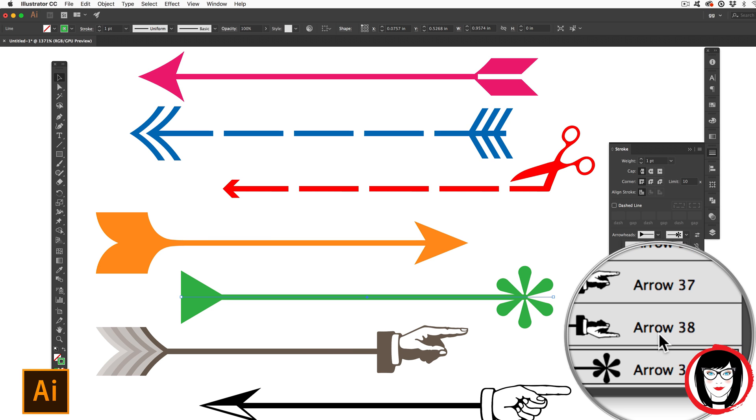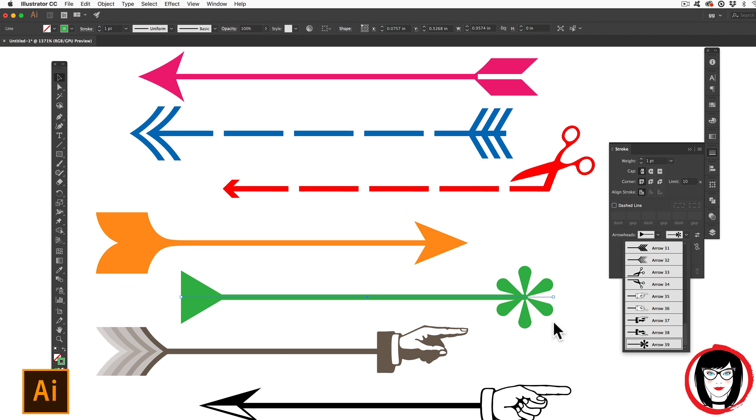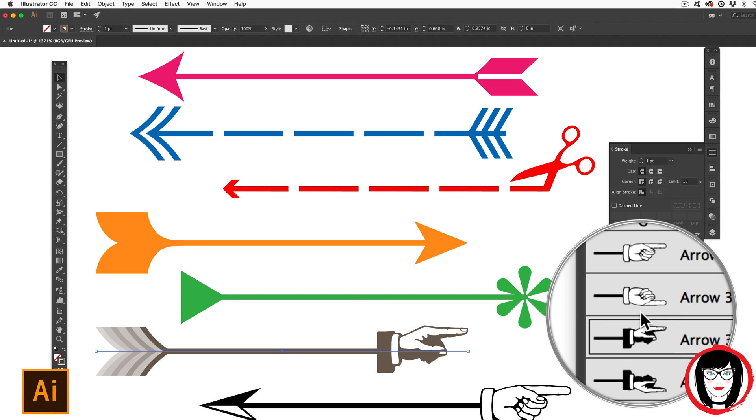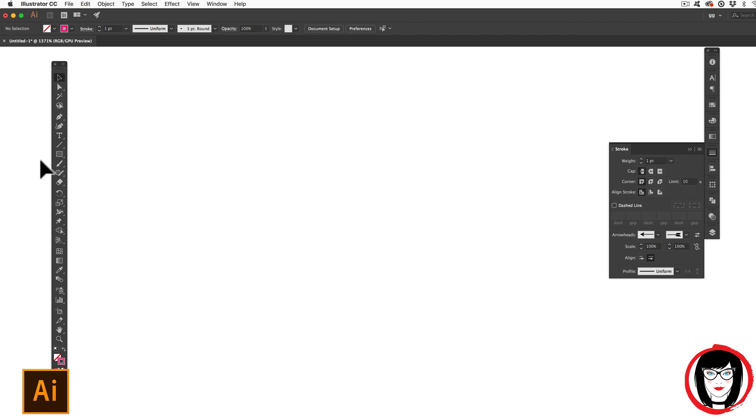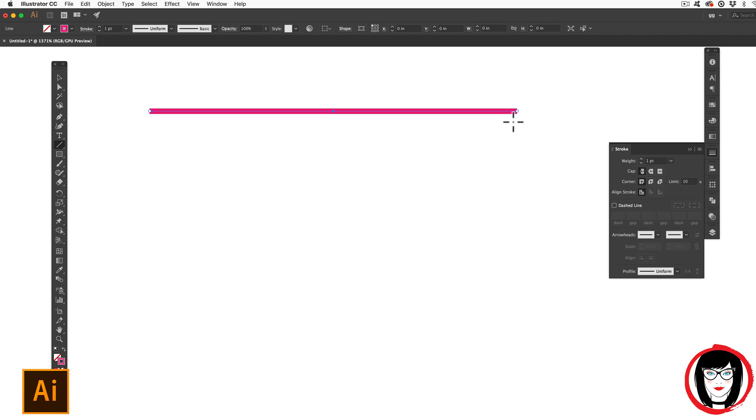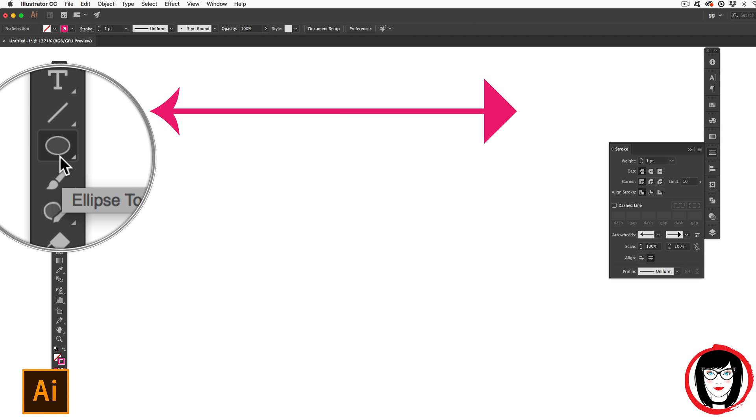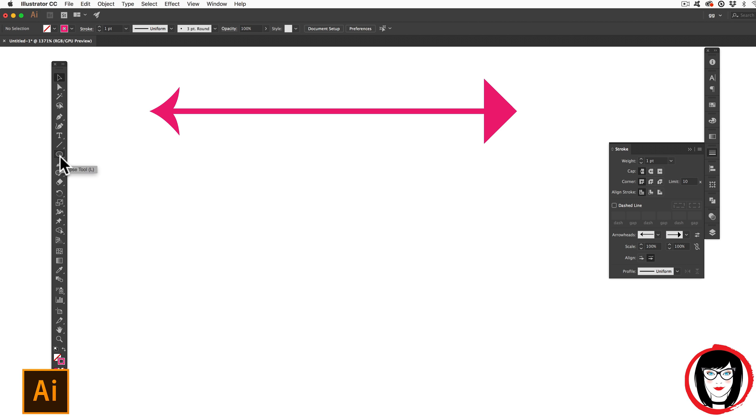In my version of Illustrator CC, you can see that I have 39 different arrowheads that I could apply to my lines. I use these fun retro hands on my lines all the time. And just so you know, you can apply these to not only lines, but also shapes.